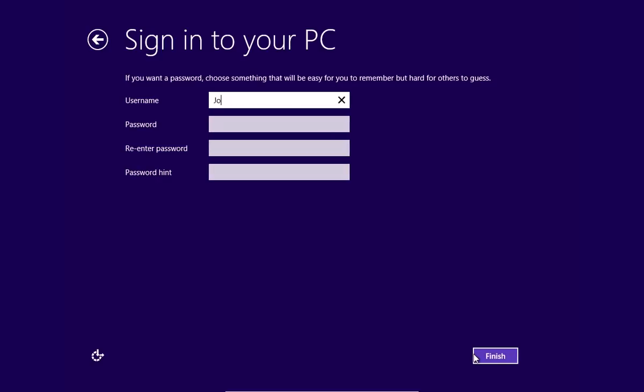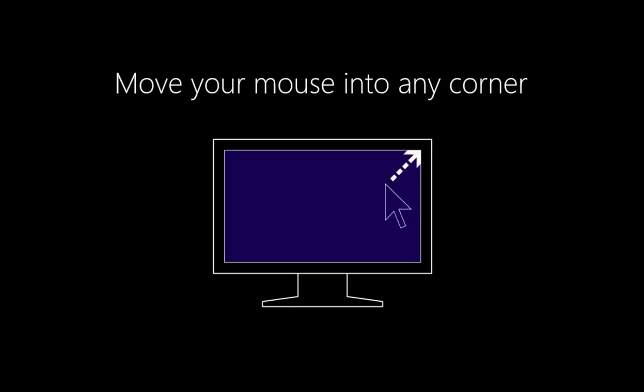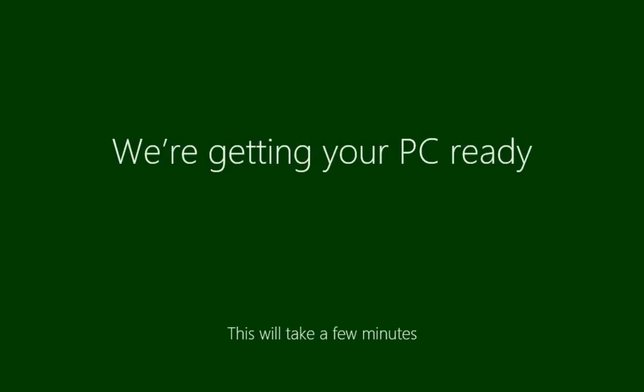In the following window, type a user name and click Finish. Now Setup will finalize your settings and in a few minutes, you will see the Windows 8 Start screen.